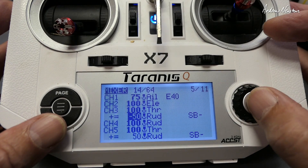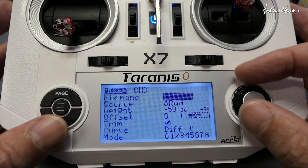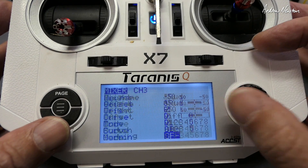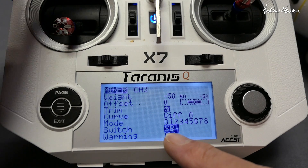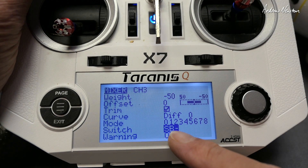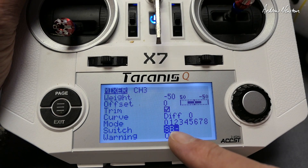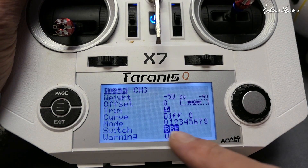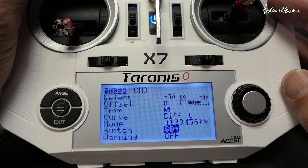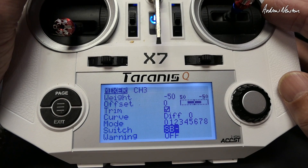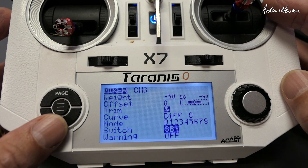I've also put that on a switch so I can switch the effect off. The SB switch in the middle position activates drift mode or taxiing mode, which activates the differential thrust. Any other position and it's off.